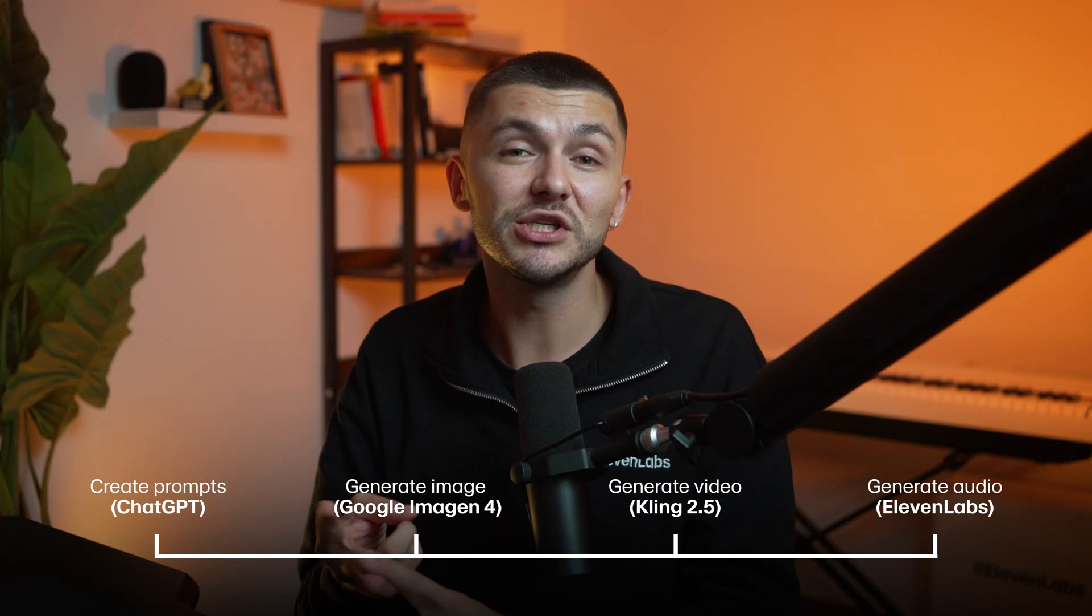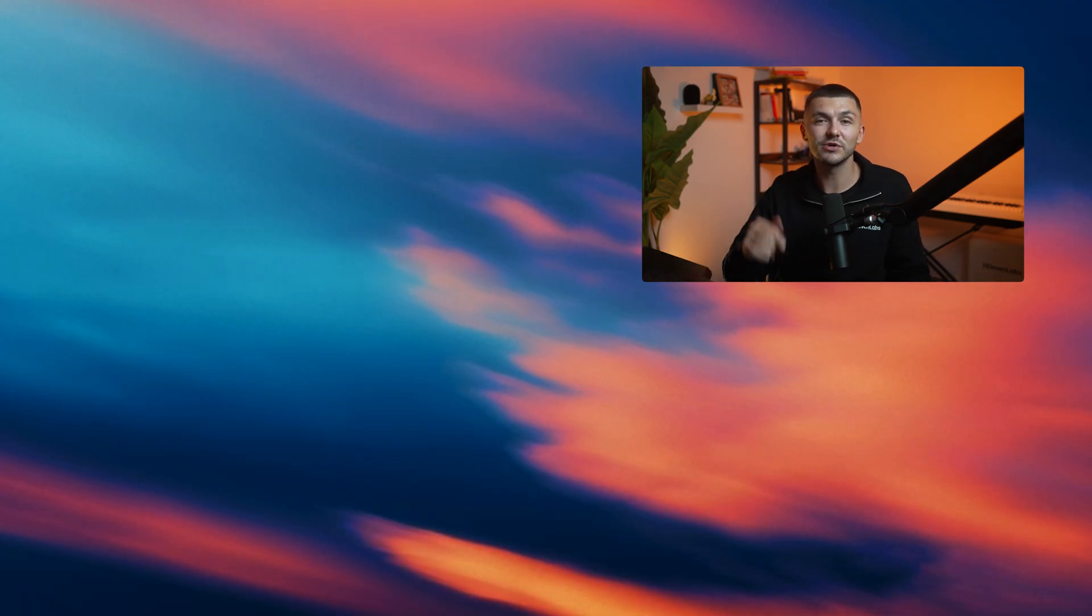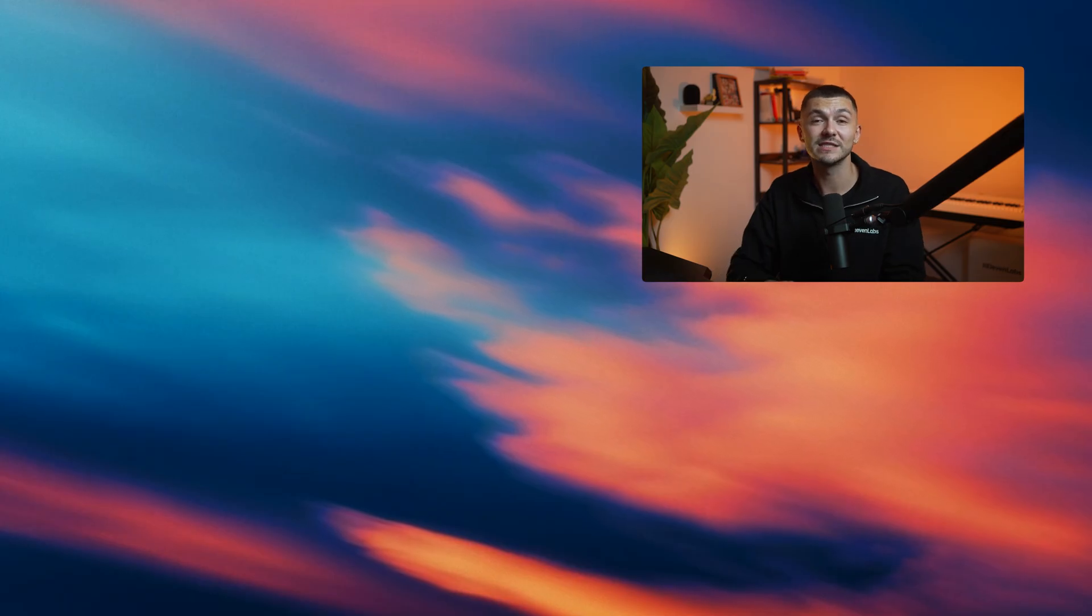And that is how to create title screens for your videos using AI thanks to ChatGPT, Google Imagen for Kling 2.5 and Eleven Labs. If you have any questions let us know in the comment section down below and if you enjoyed this video and you want to see more like this please hit that like button and don't forget to subscribe. Thanks for watching.